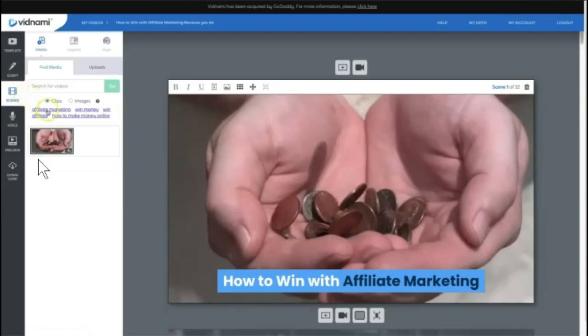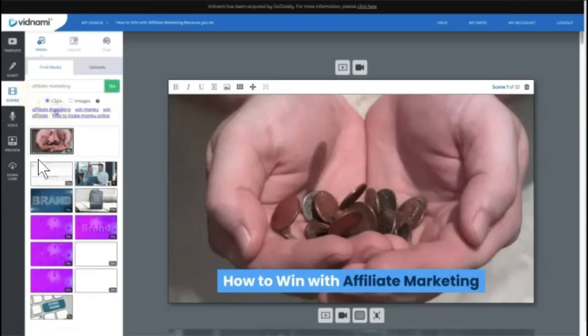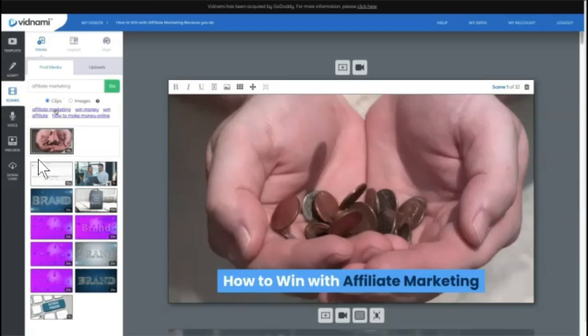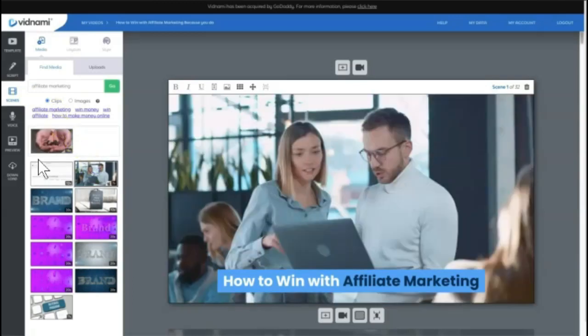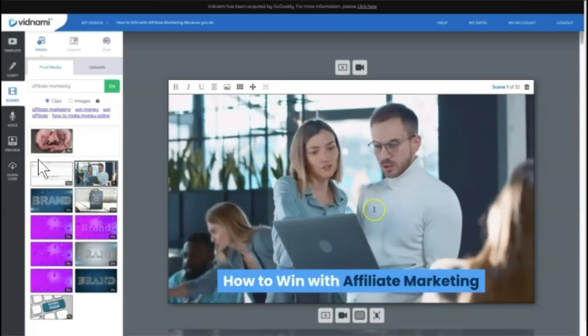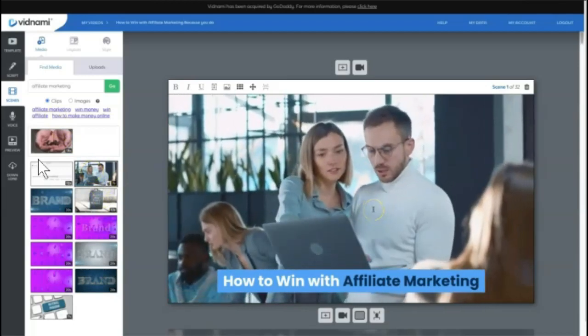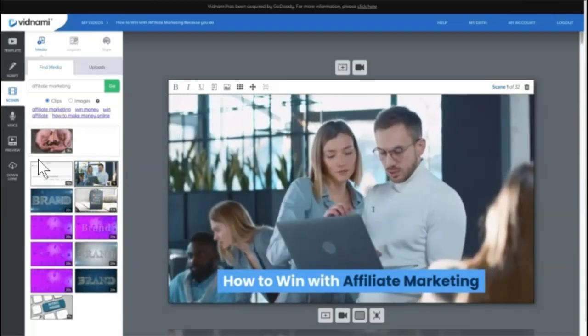So some of the popular options are to come here and actually use these words that are auto populated for you to find different images that you can actually use. And at any point, you can choose any of these images to use in this scene instead of what it auto populates.